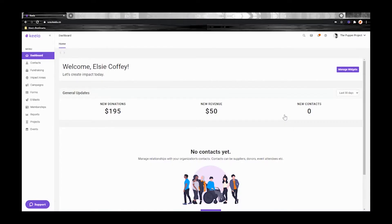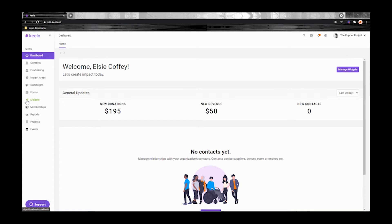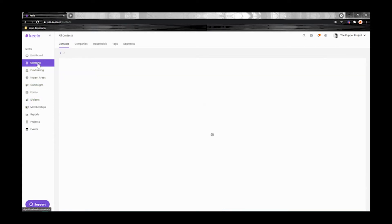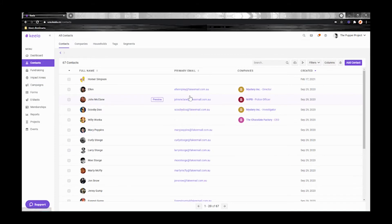First let's do a quick tour of the Kila system. On the left you'll see the backbone of Kila, the sidebar. You can navigate to each section of Kila by clicking on its name here. Let's try contacts.